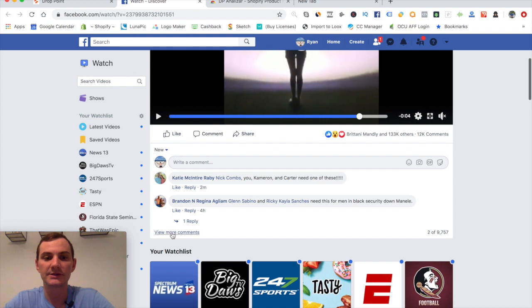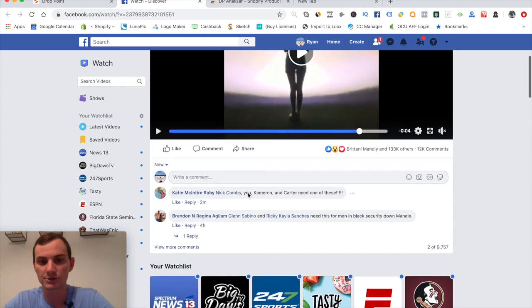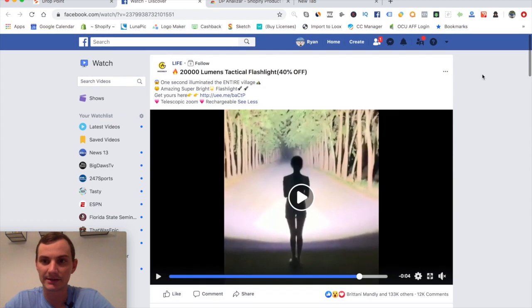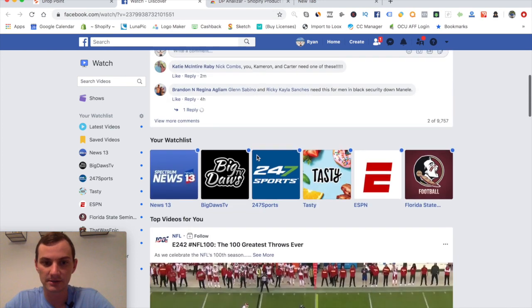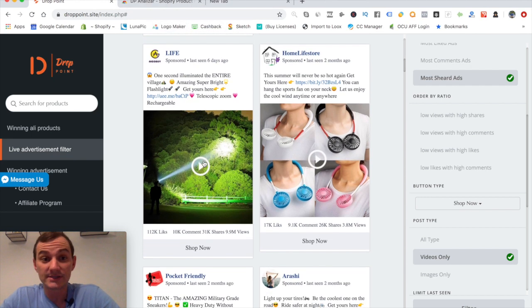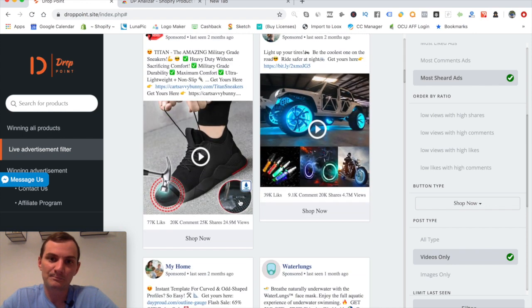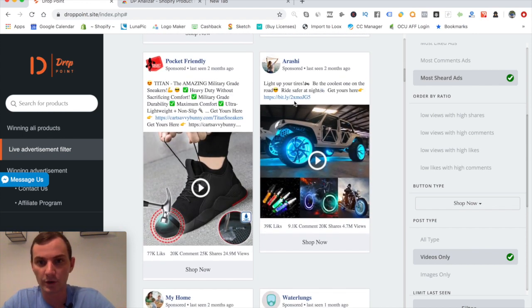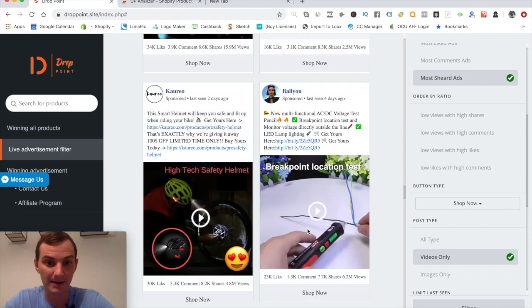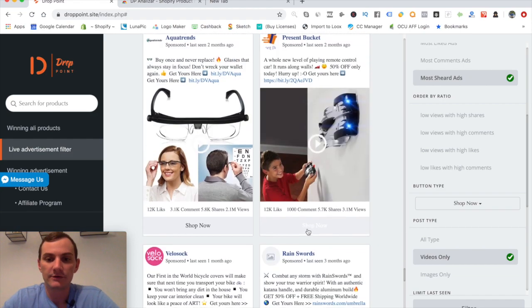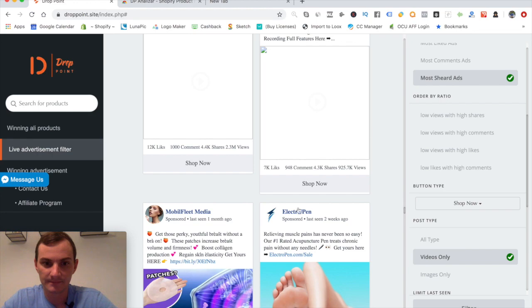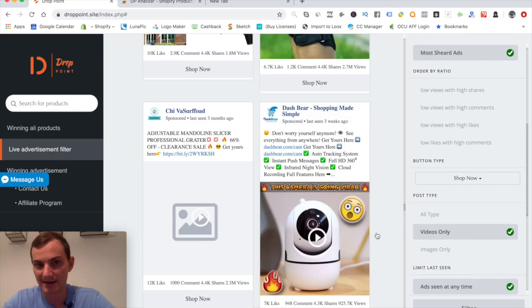I don't want to say it's saturated because you can't know for certain — it could have a massive market cap. But saturation is real; it's more about content saturation than product saturation. There's a comment from two minutes ago and one from four hours ago, so they're still running this ad — which tells us something about their success. That said, 10 million views means you might want to create a new video rather than copying theirs.